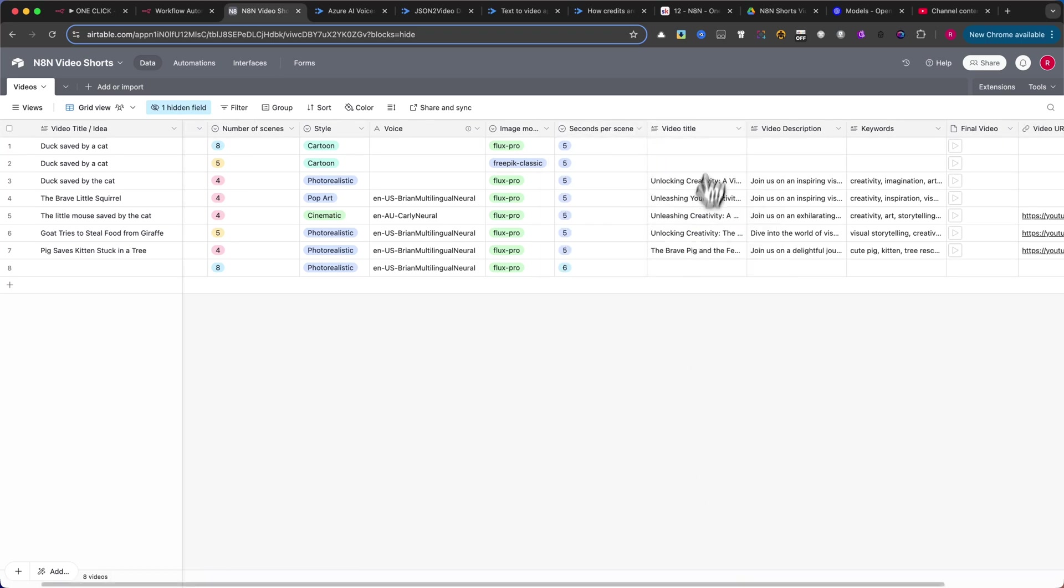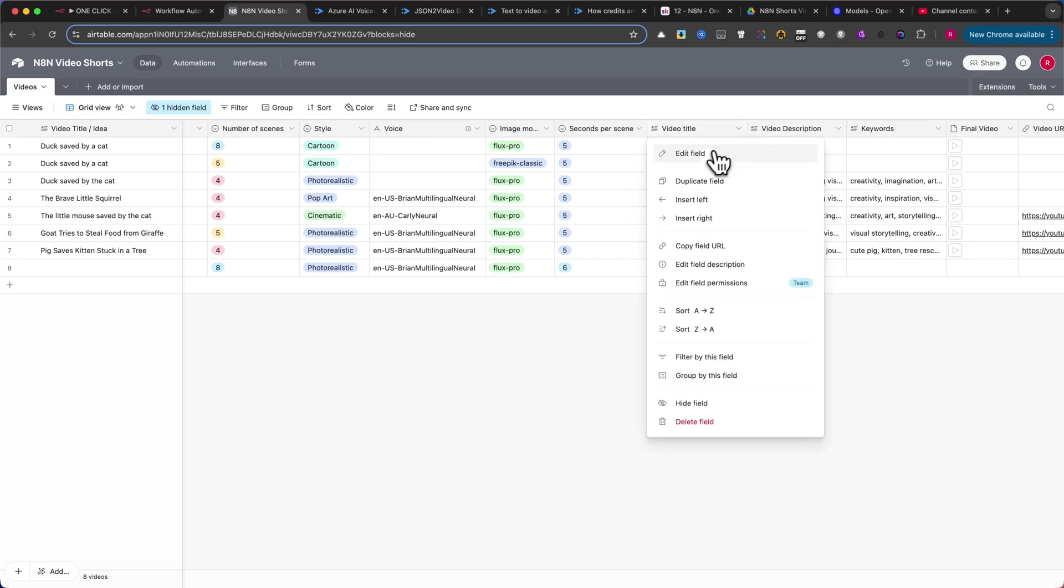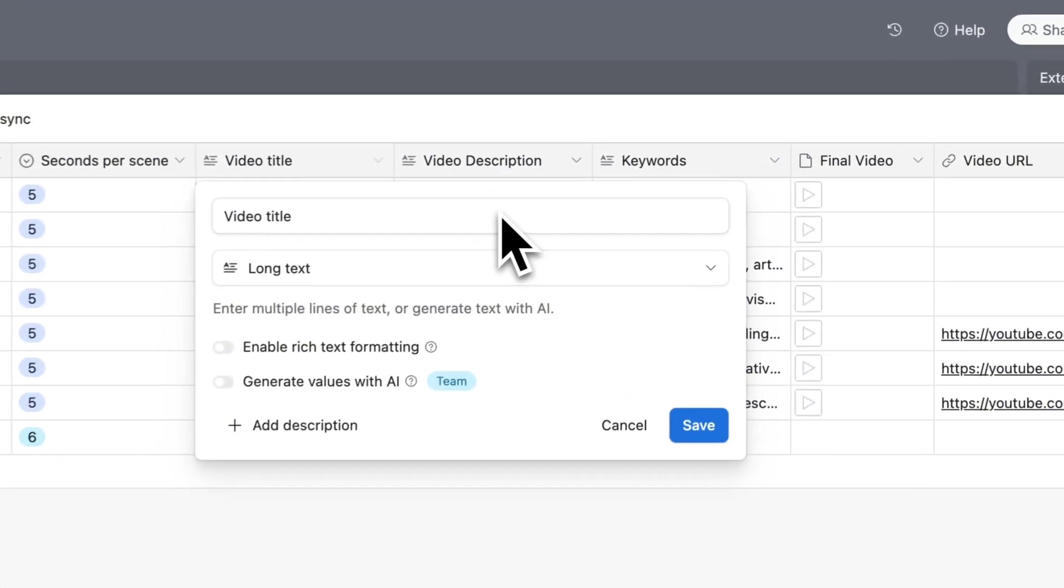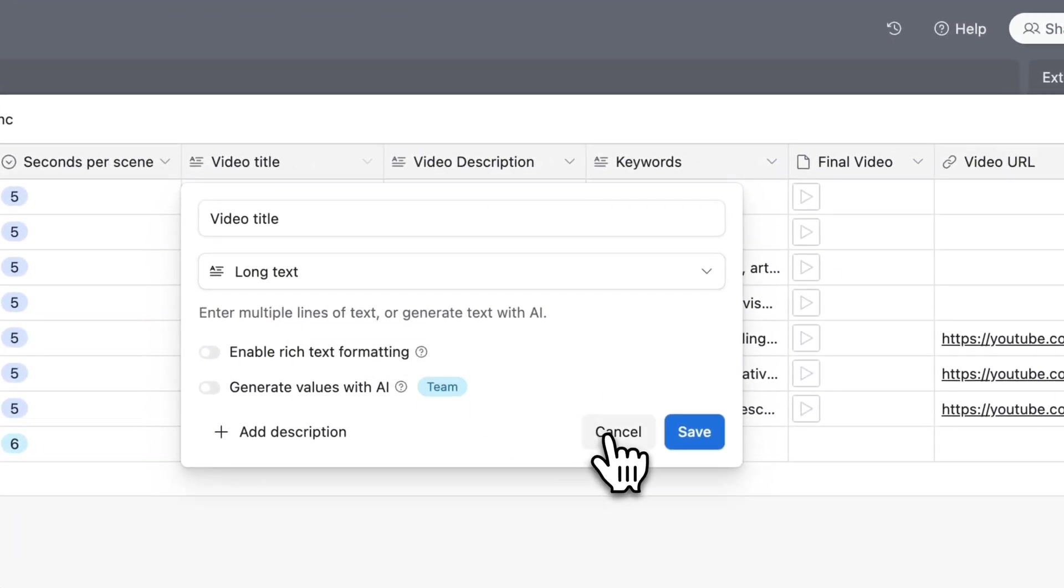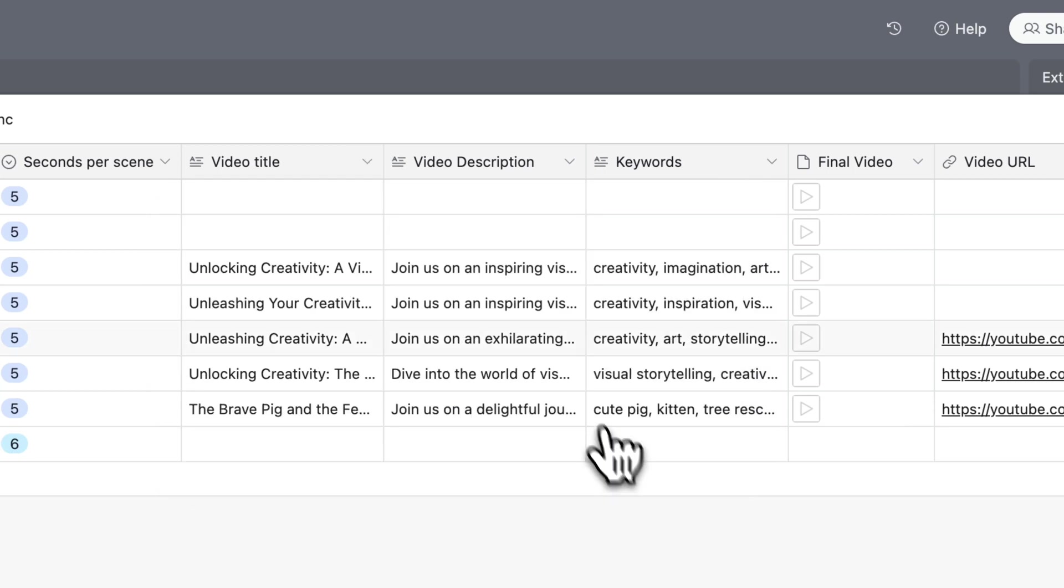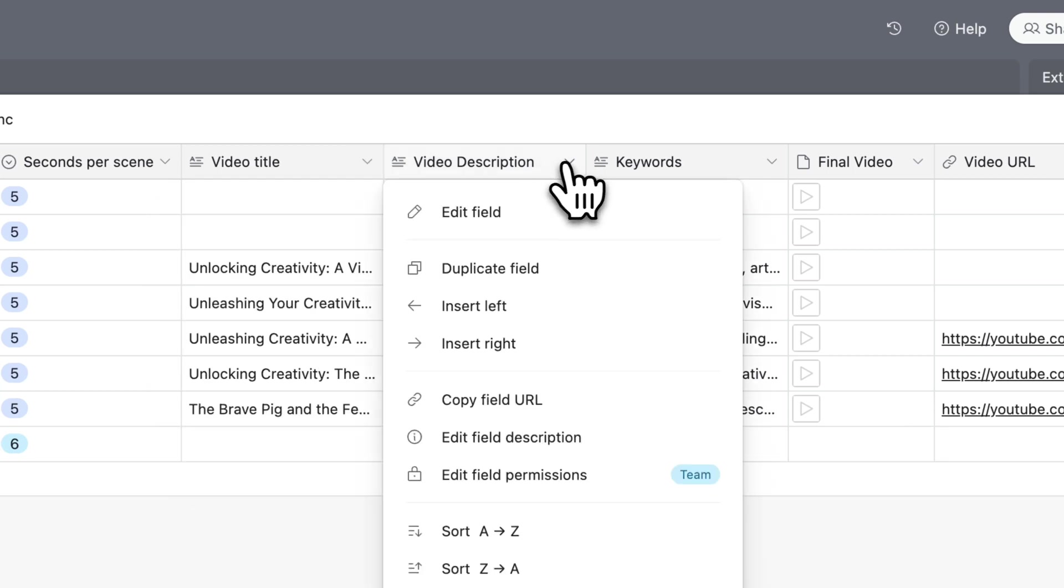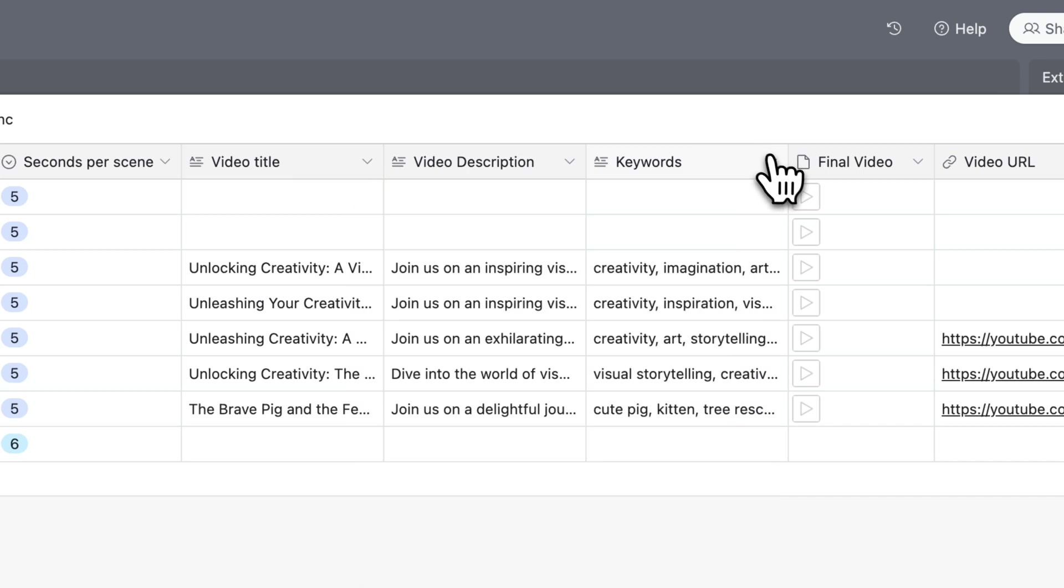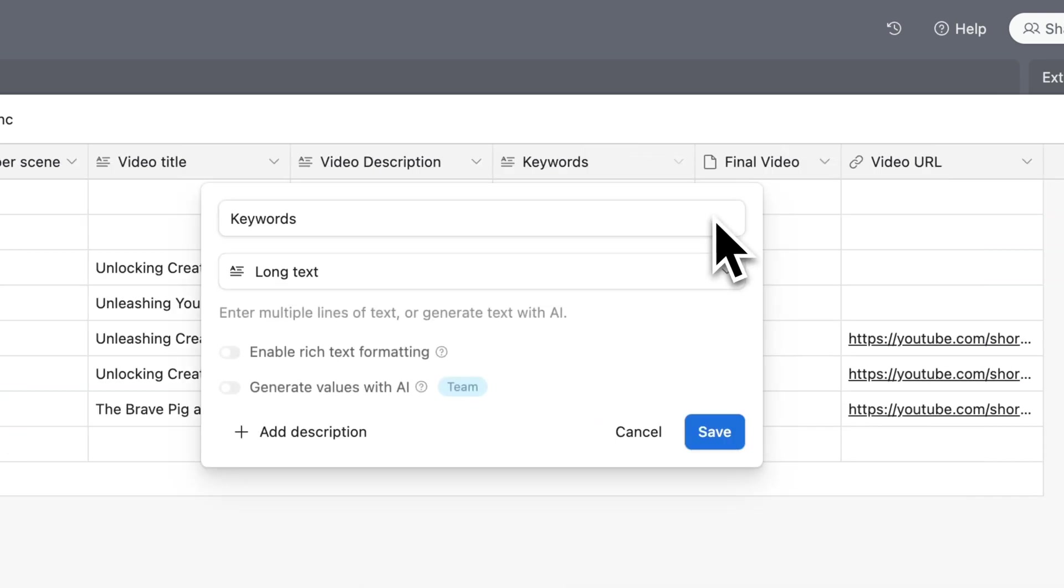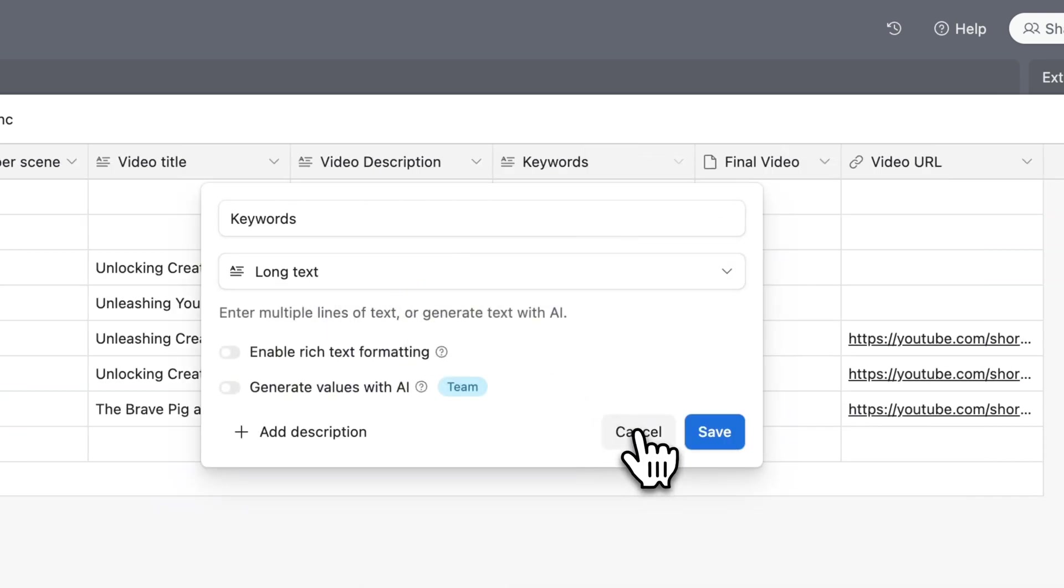Next, add a Video Title column, type will be Long Text, where we will store the video title for YouTube. Follow this with a Video Description column for your YouTube description. Then, create a Keywords column, the same it will be Long Text, where we will store the generated keywords.